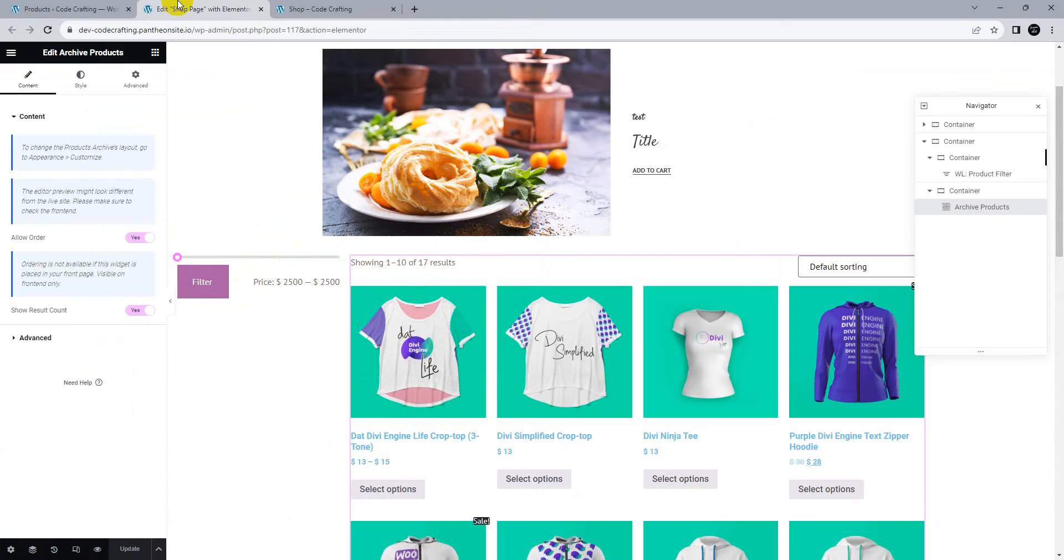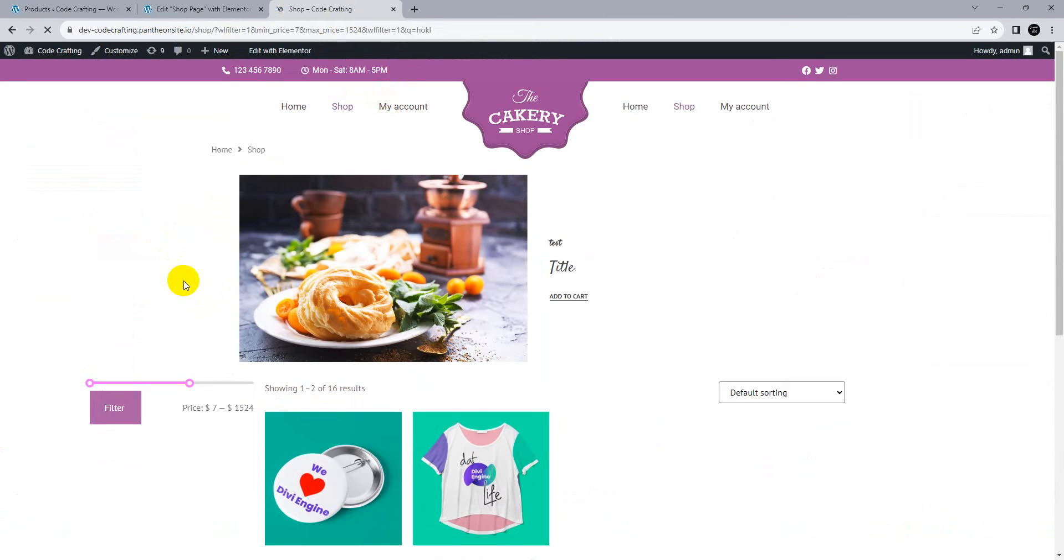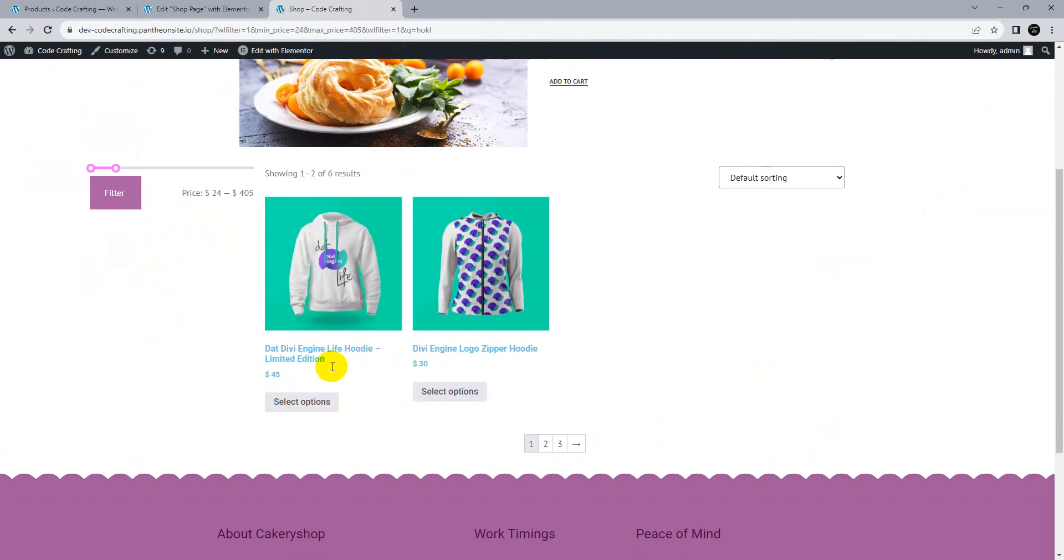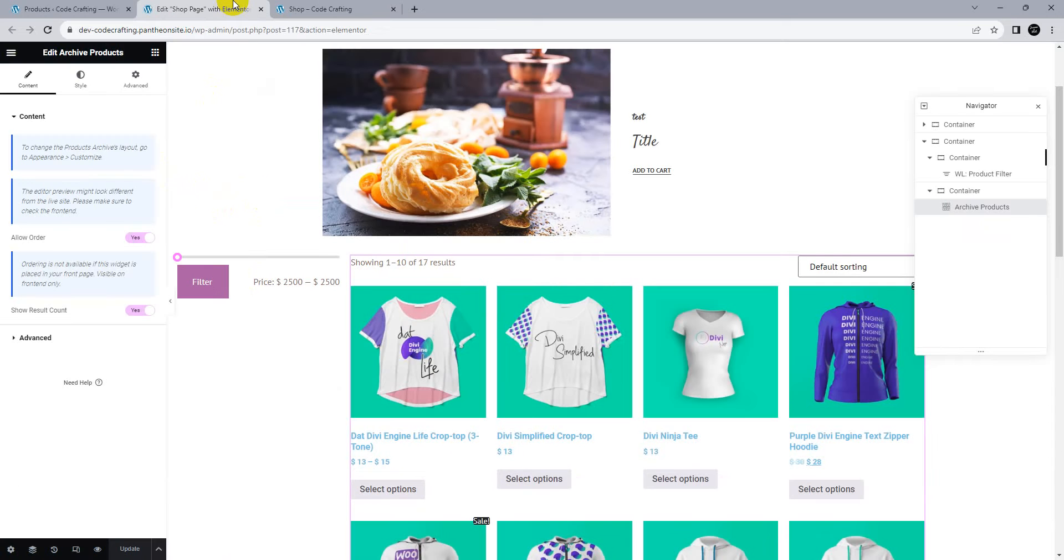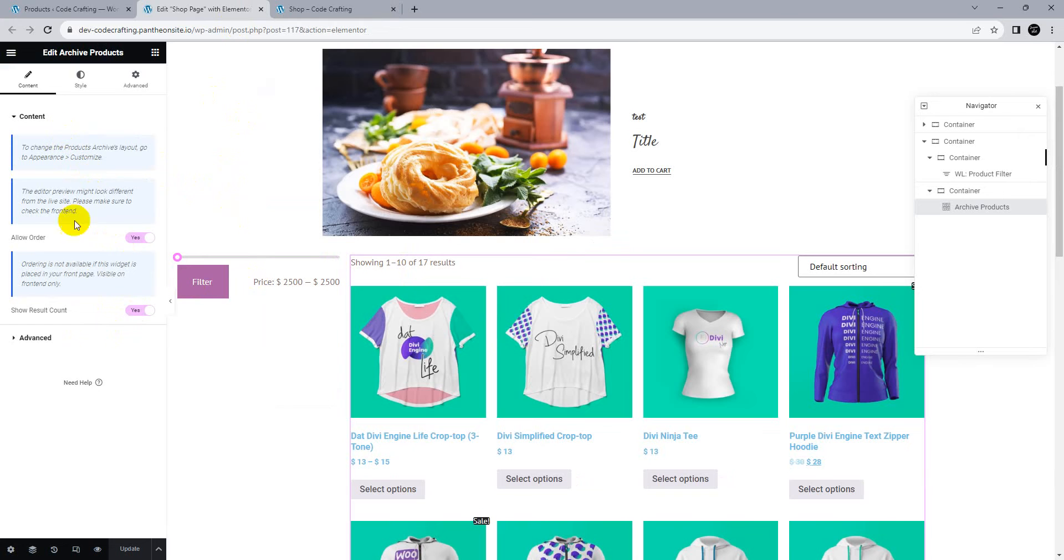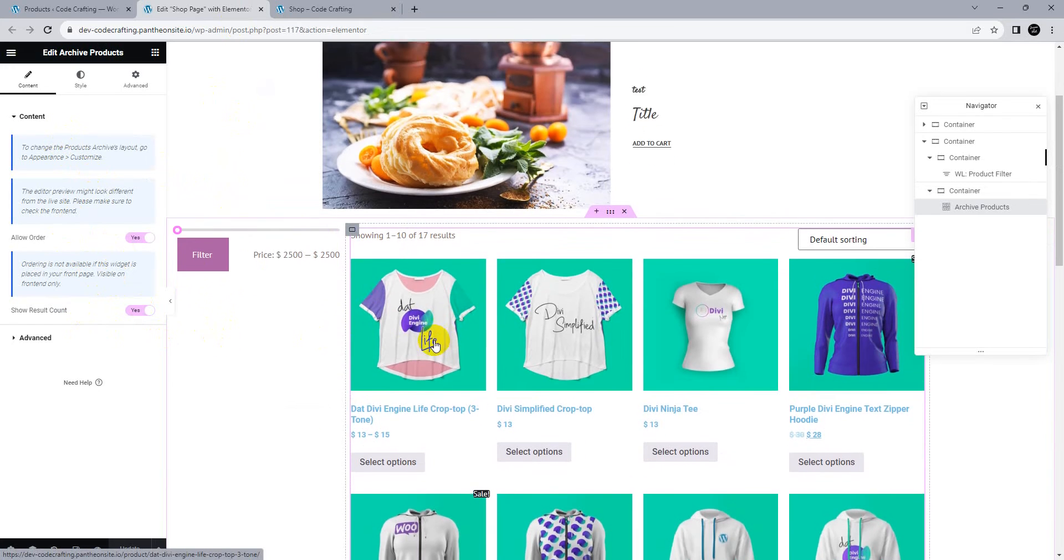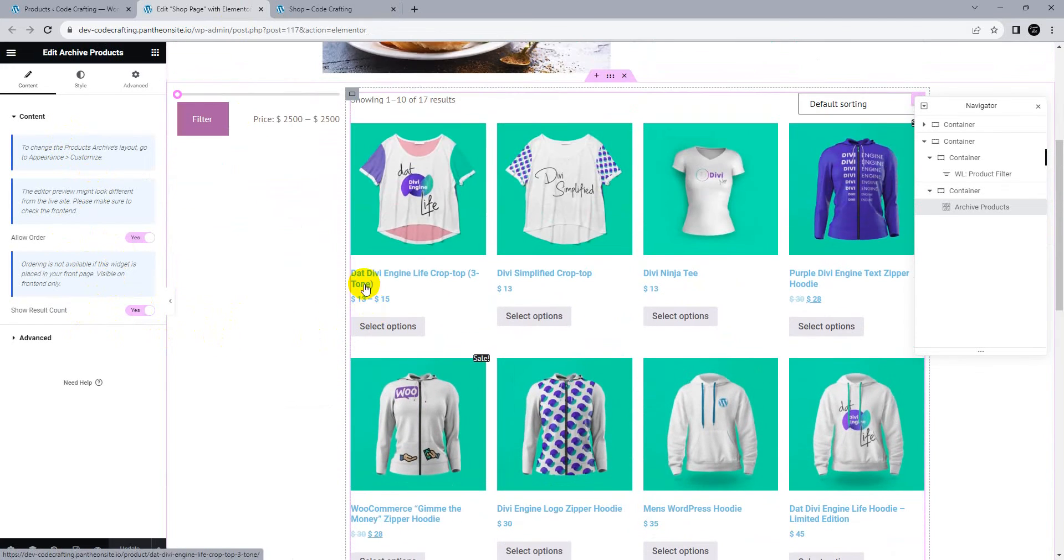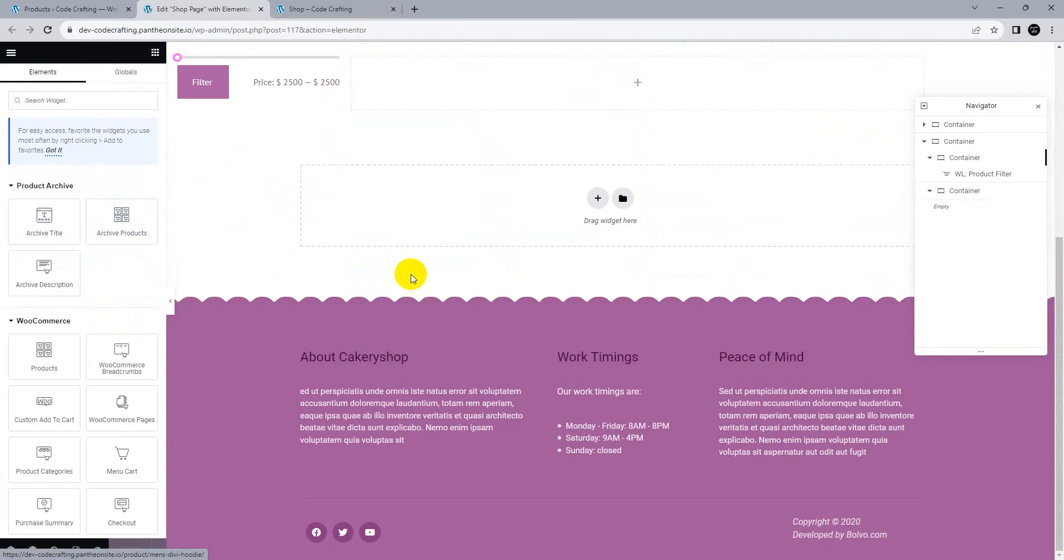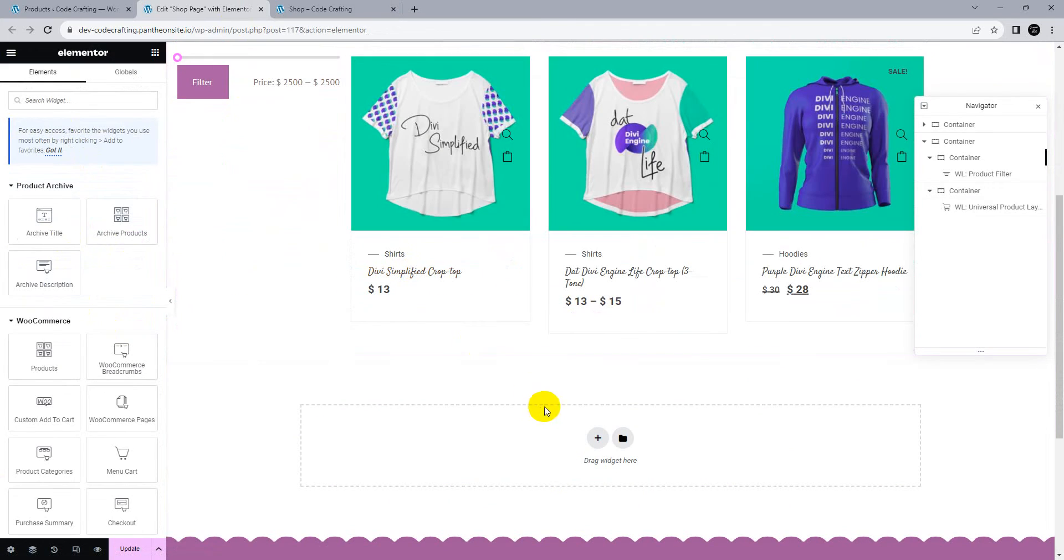Now it's working. If we go from $7 to $2,500, you can see these products are showing. Click clear filter. Our filter is now working fine because this is the default widget of WooCommerce as well as Elementor. All the filters support these widgets. If you're using an old one, you need another plugin for filtering.